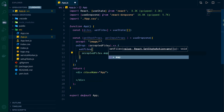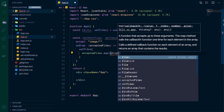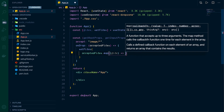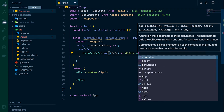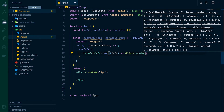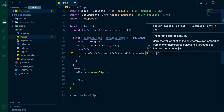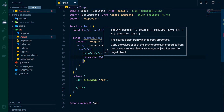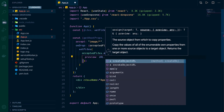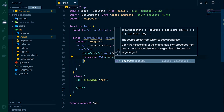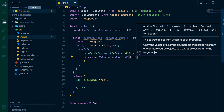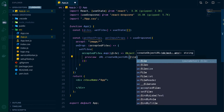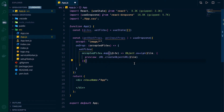We're going to map over all of those accepted files and return one of the files. We use Object.assign to assign the file as well as a preview property, and that preview is going to be URL.createObjectURL. That's some dropzone-specific stuff — what we're doing is creating a preview for any of the files we drop into our drop zone.